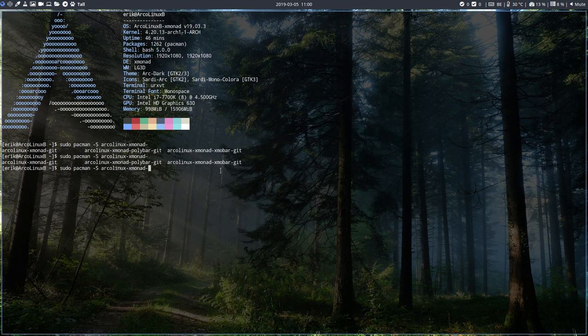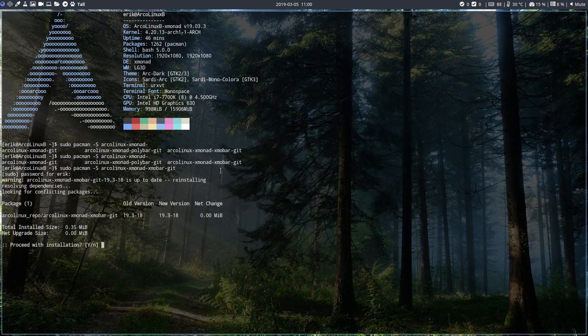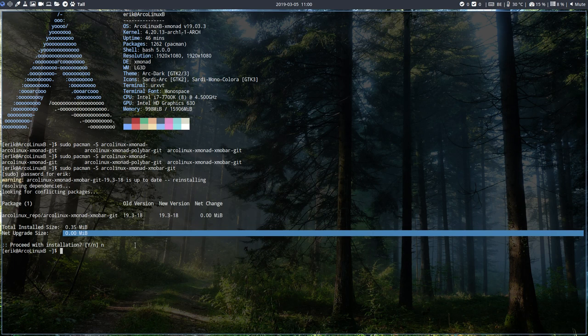We've already done that installation. We can do it again but it won't do a thing because it's already installed. Zero upgrades, it says here. Now talking about these system icons, we don't have any system icons here at this point in time.